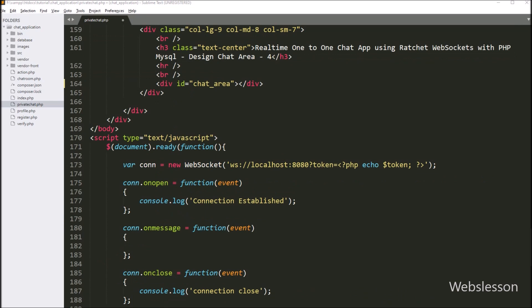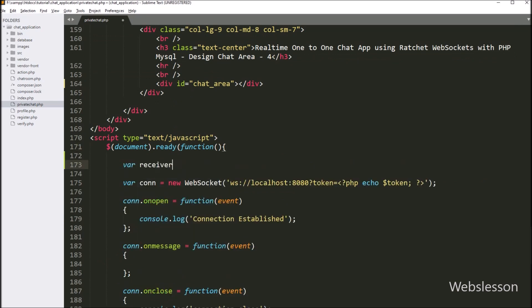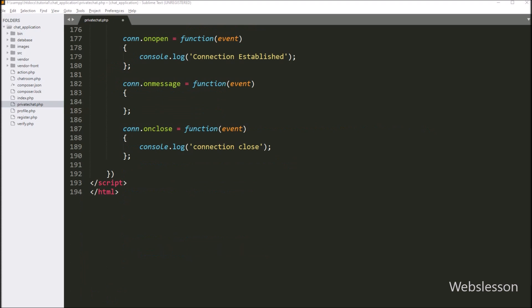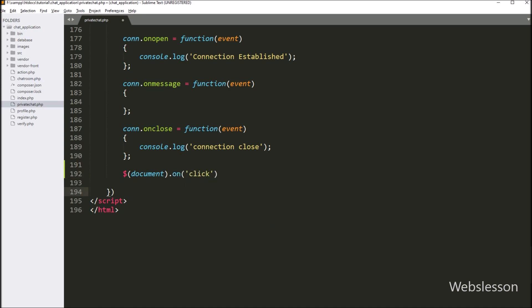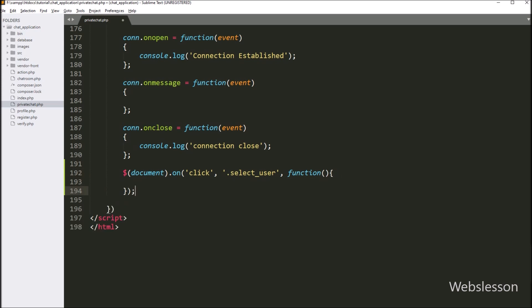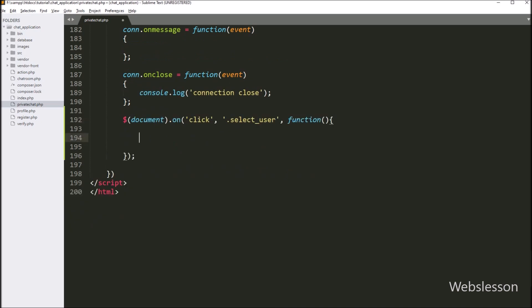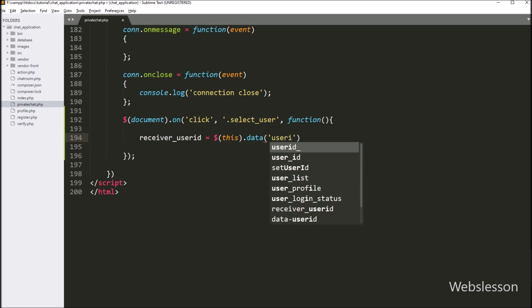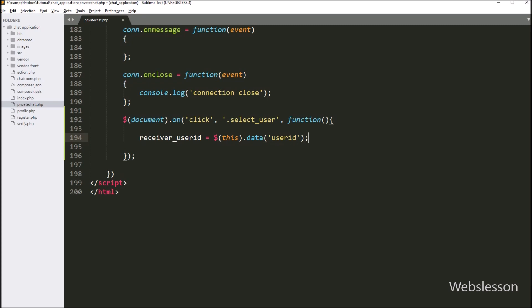Now we have moved to the jQuery code part. Here we have defined one variable receiver_user_id with a blank value. Under this variable we will store the user ID of the user on which we have clicked from the list. After this, we have written a dollar document selector with the on method, and under this we have a click event with the select_user class. When a user clicks on any user from the list, it will execute this block of code. Under this block, receiver_user_id is set equal to $(this).data('user_id').